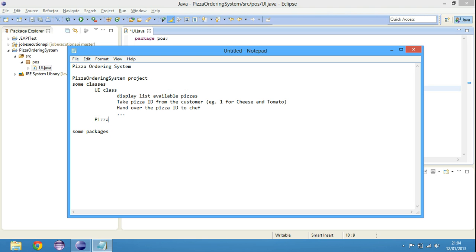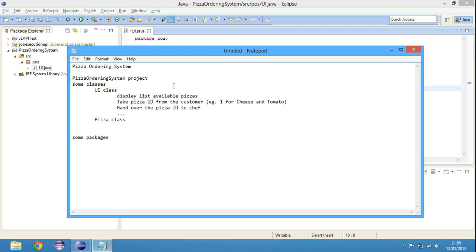Then pizza, well, it takes time for the chef to cook pizza. So cooking time. Let's just list all of that stuff. We are going to create a pizza class. Each pizza class is going to have things like price, cooking time, and of course we forgot the main thing, name.